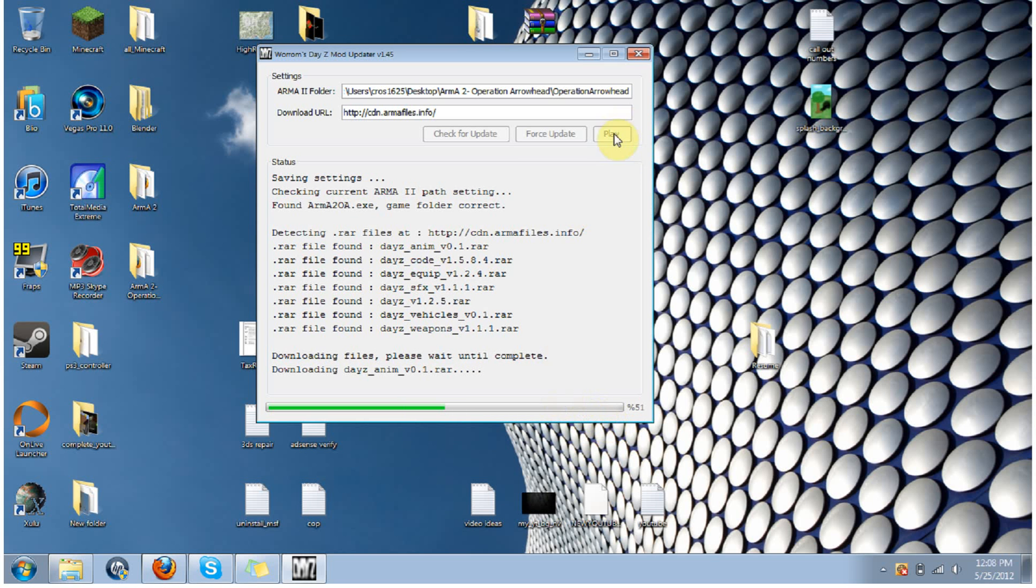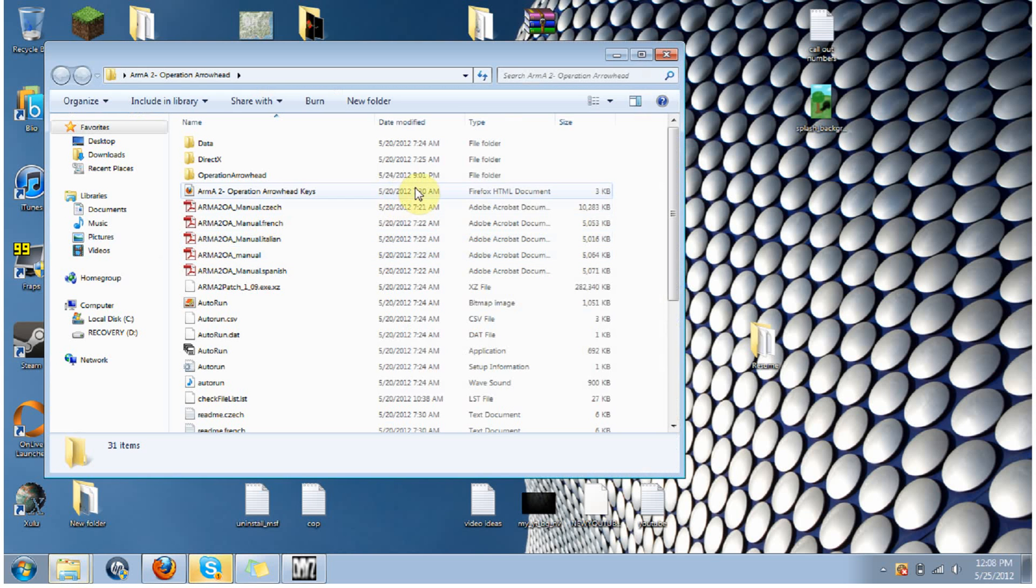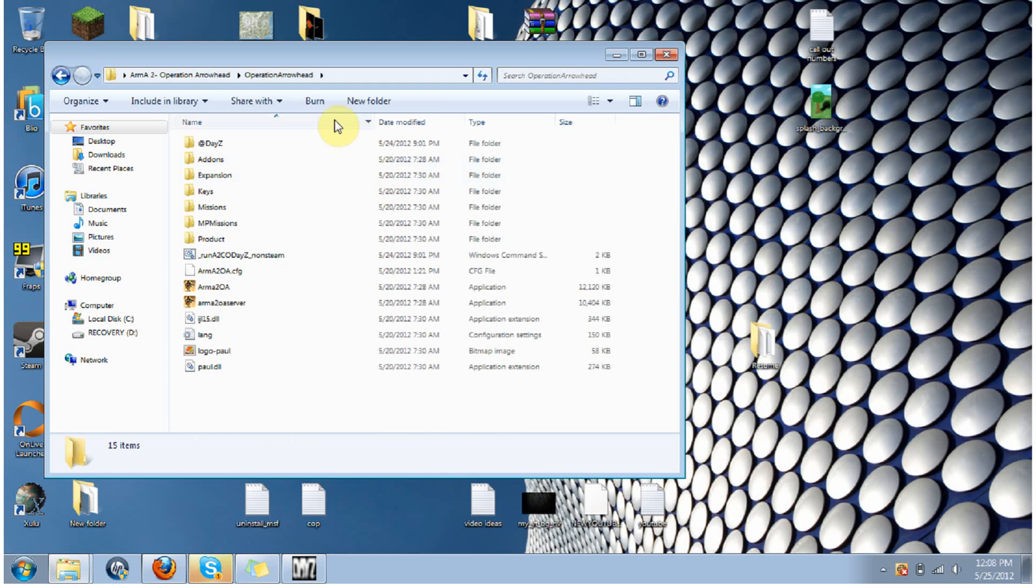You just click on the little play button, it'll launch Arma 2, and you're on your way. Now keep in mind your directory might be different if you installed it somewhere else. However, you just need to go to your operation arrowhead folder, and then go into your Arma 2 operation arrowhead folder, and then from there, you're going to want to go into operation arrowhead, and that's the directory you're going to want to copy.